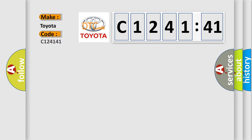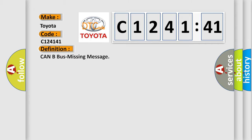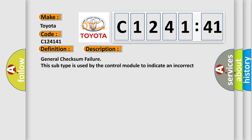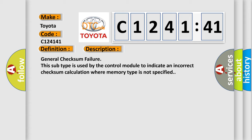So, what does the diagnostic trouble code C124141 interpret specifically for Toyota car manufacturers? The basic definition is CAN bus missing message. And now this is a short description of this DTC code.